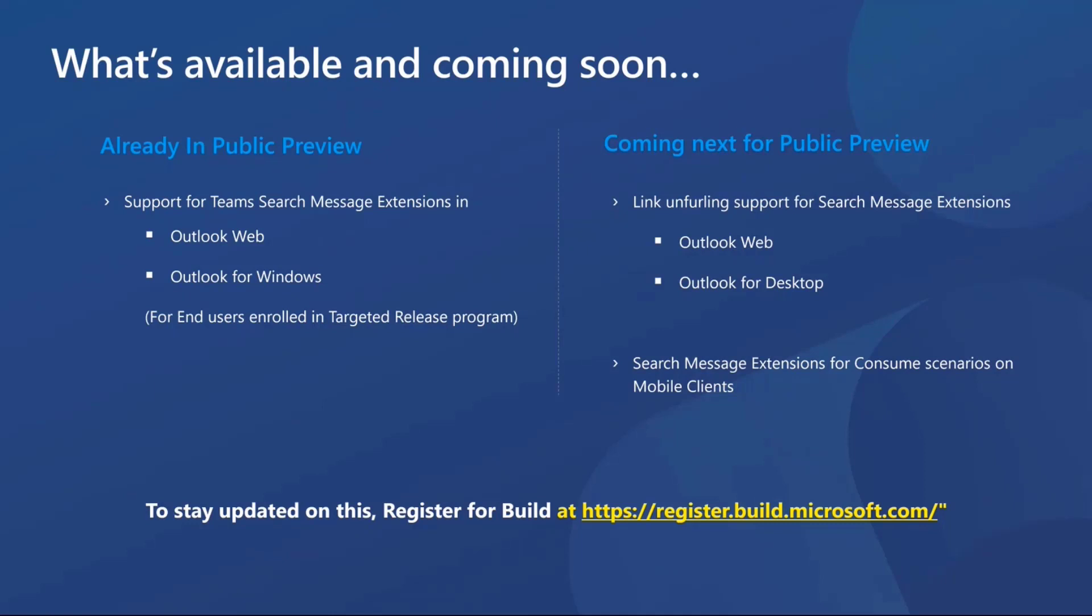We also want to call out one very, very critical thing. I think Brian mentioned it earlier, but just echoing it again. We recommend that you register for Build and look forward to more such new announcements for search message extensions coming to Outlook. We plan to cover more in-depth sessions, share further examples, and more useful resources. So we'll really look forward to seeing you there.